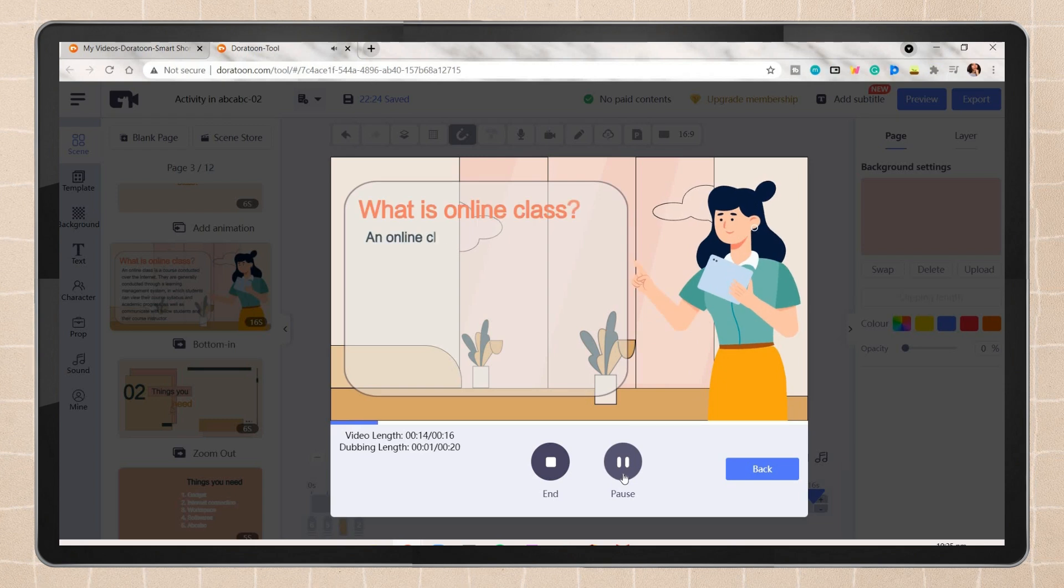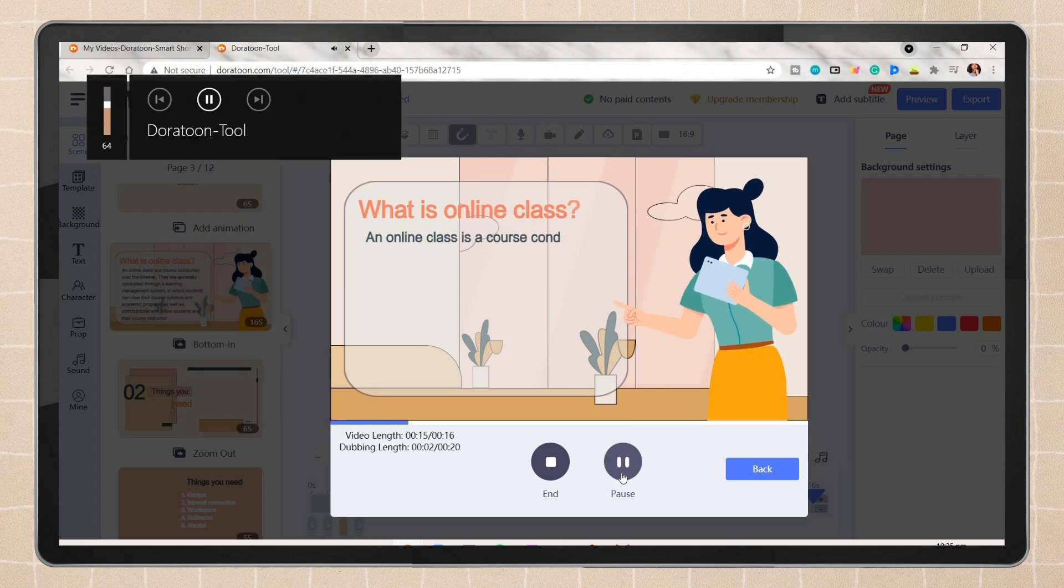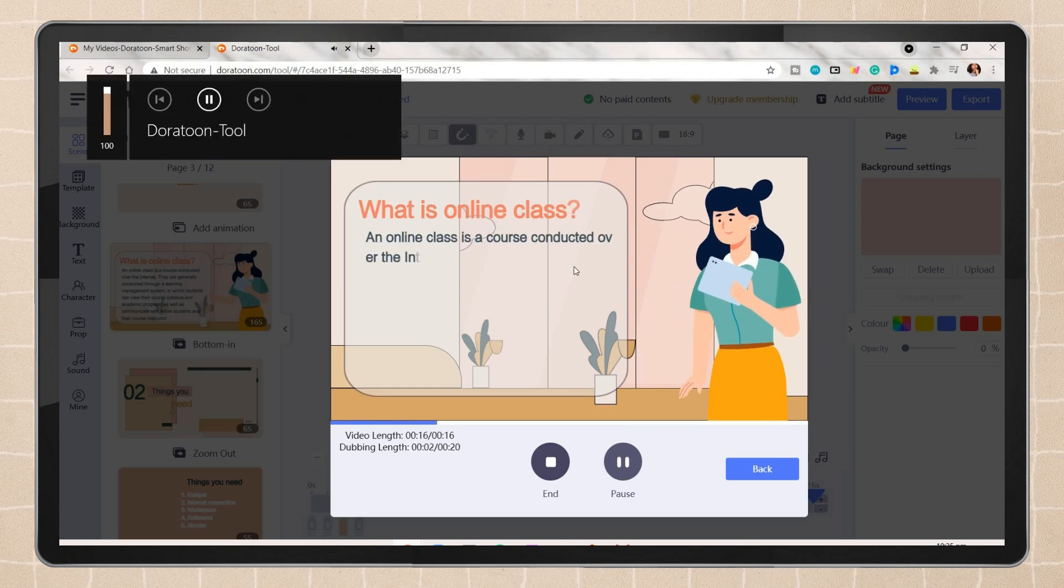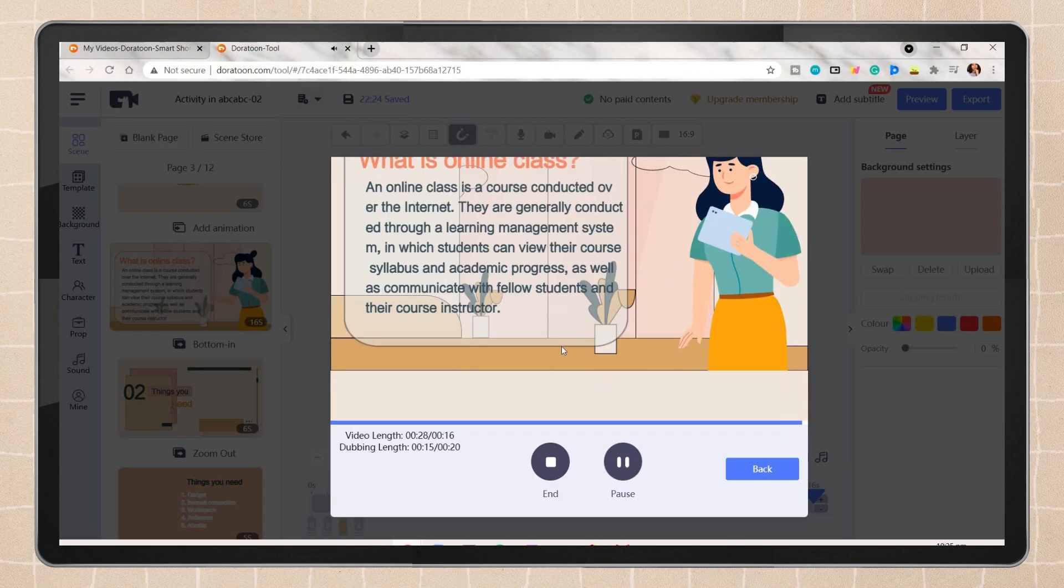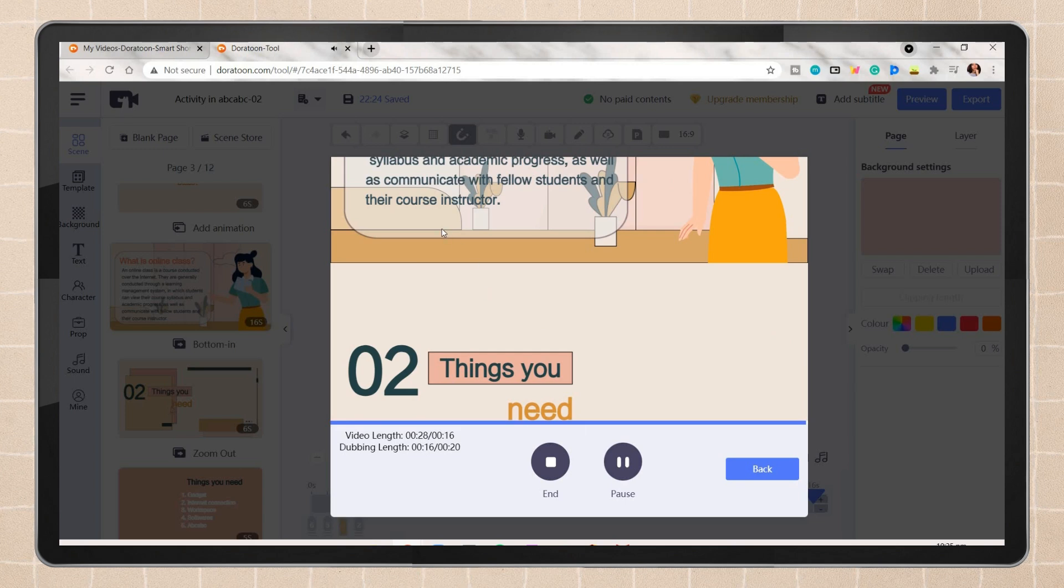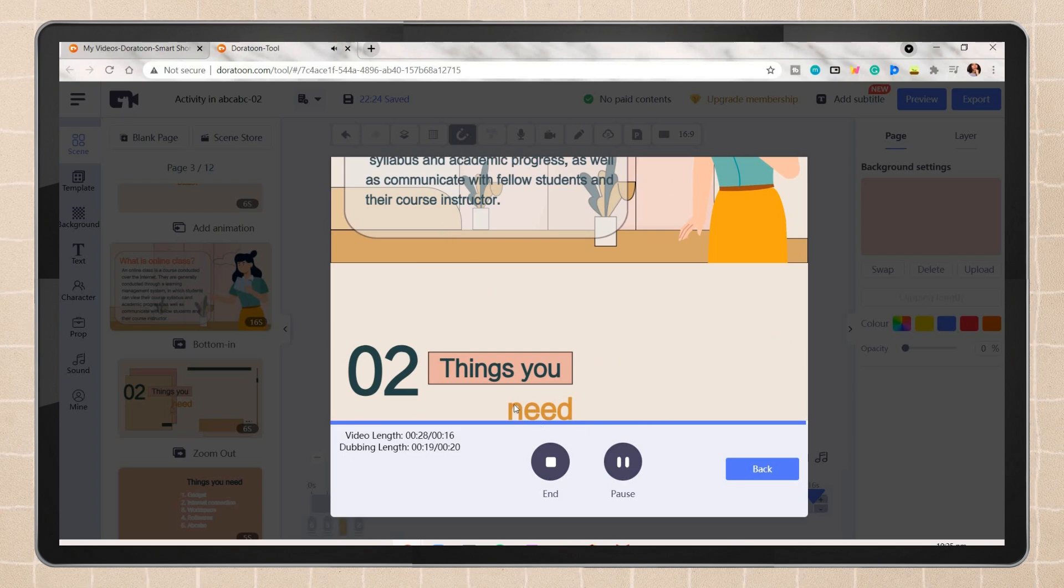An online class is a course conducted over the internet to support academic progress as well as communicate with fellow students and their course instructor.